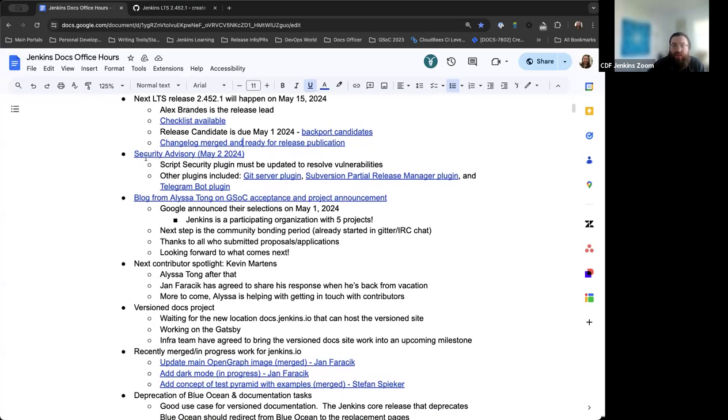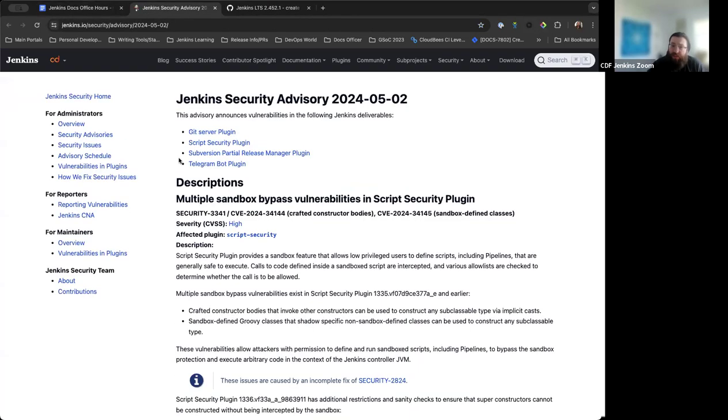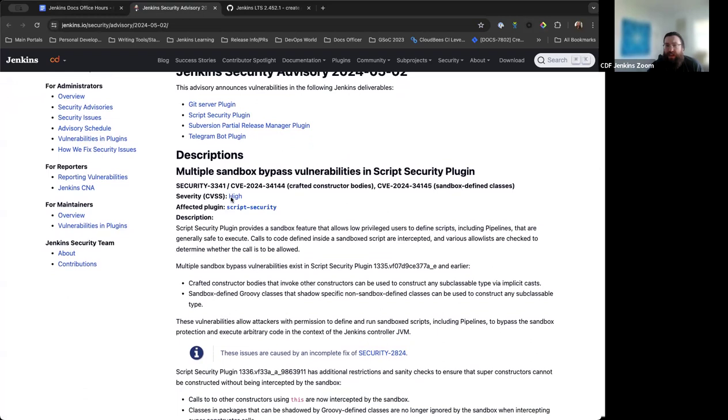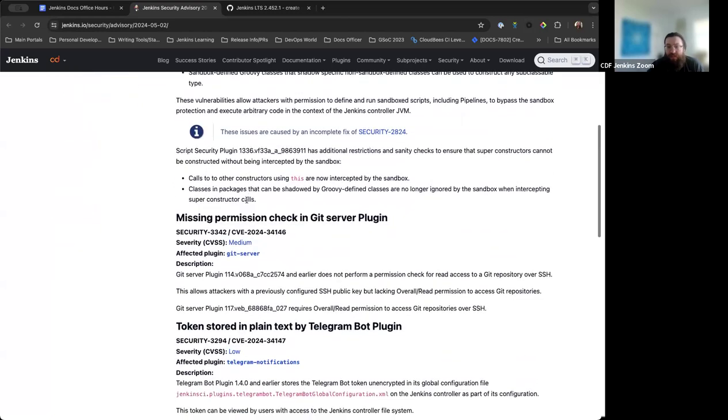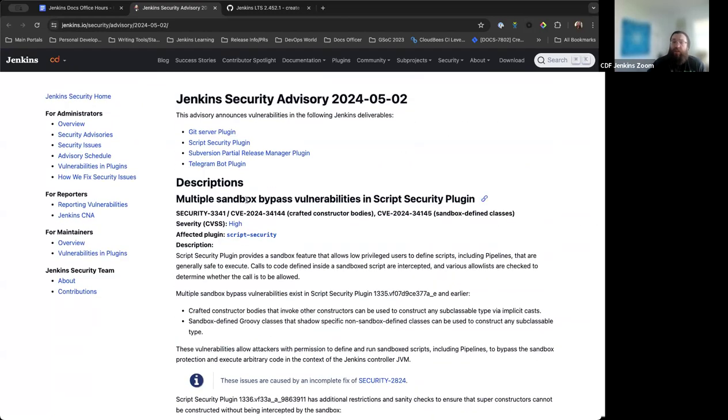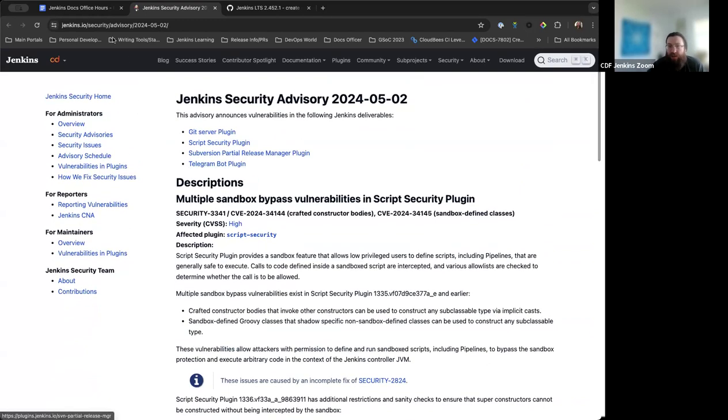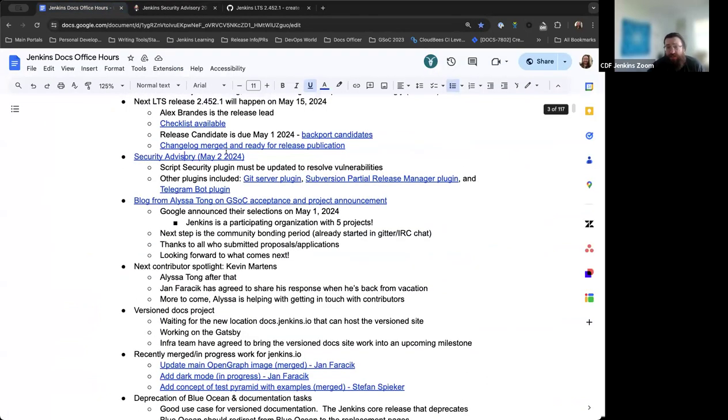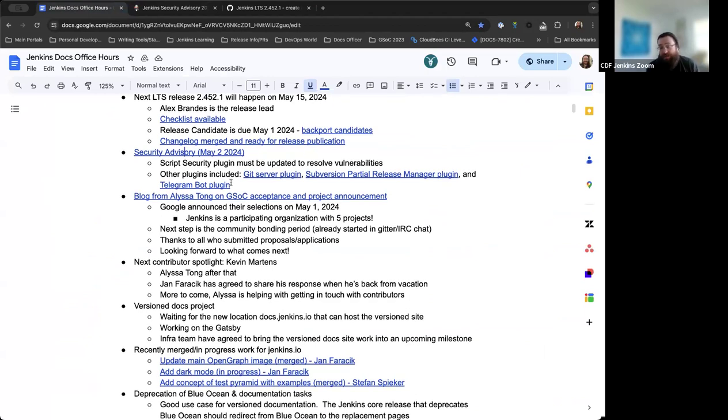The next item was a security advisory that was published earlier today. It doesn't affect Jenkins core, strictly these four plugins. However, the script security plugin specifically is high severity and these vulnerabilities do need to be addressed. Anyone using the script security plugin, make sure you update that immediately. The other plugins have issues that are not as severe, still good practice to make sure everything's updated. Thanks to the Jenkins security team for all their work in resolving these issues in a timely fashion.